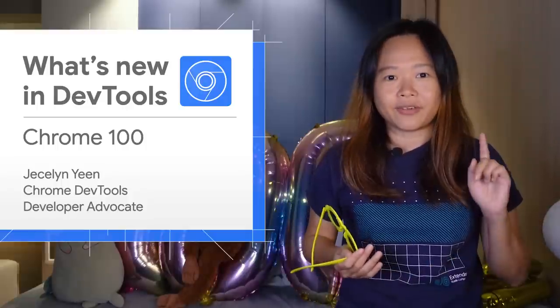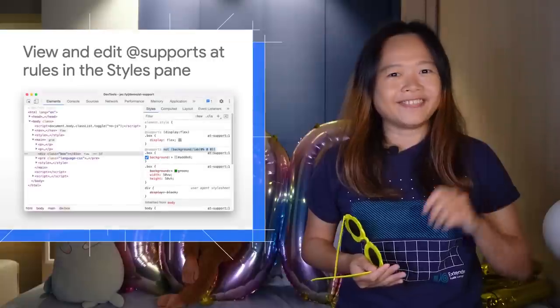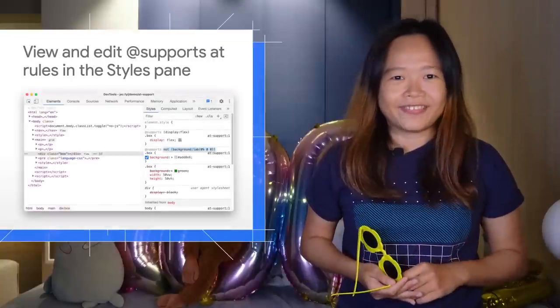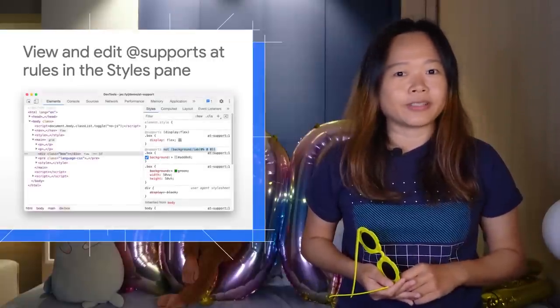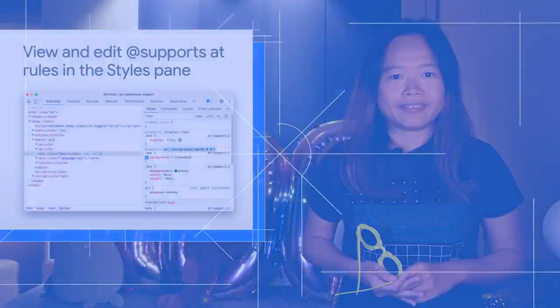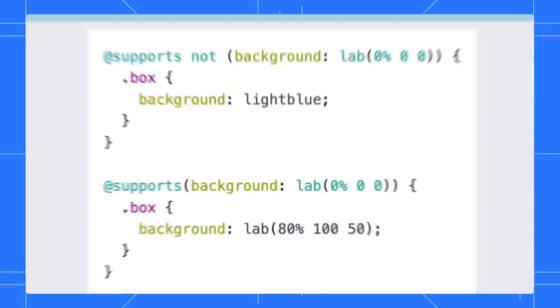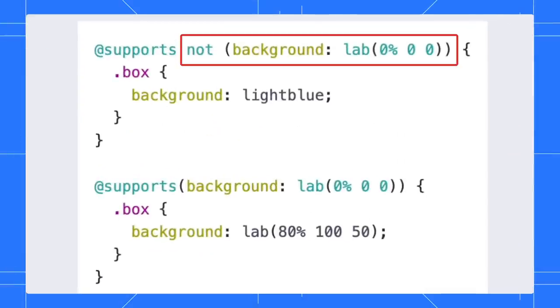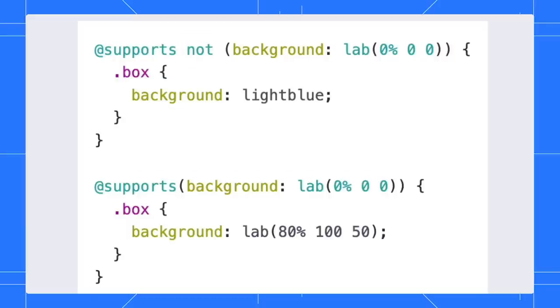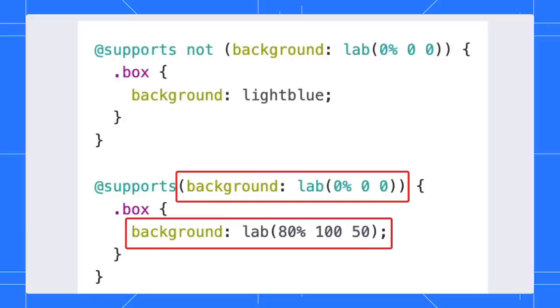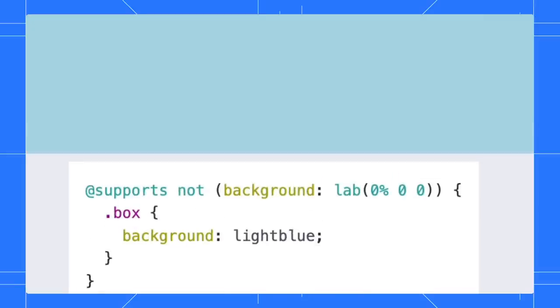First up, you can now view and edit the CSS @supports rules in the Styles pane. Here I have two @supports rules defined. If the browser doesn't support the lab color function, the box's color will be light blue, else it will be pink. Chrome does not support the lab color function yet, so it shows light blue.